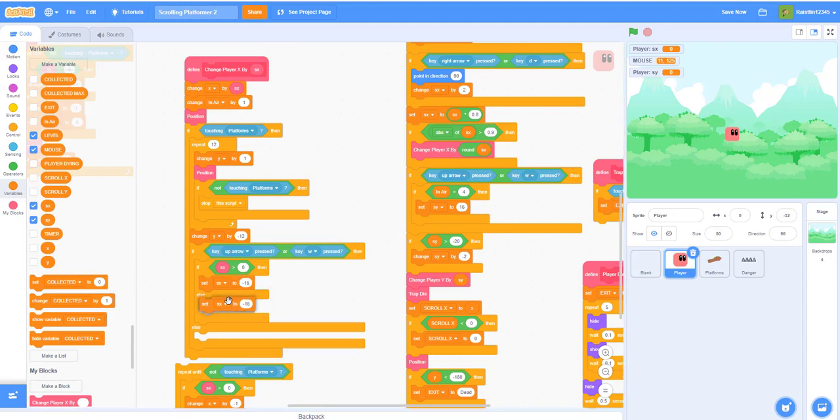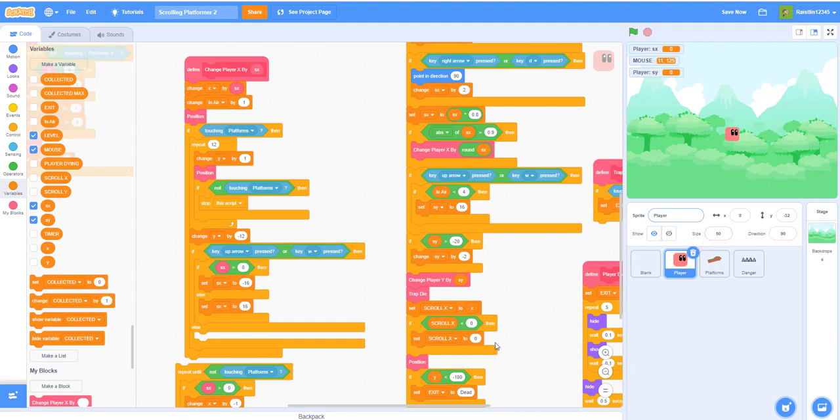What this does is if wall jumping, if the player is on the left then it will push it to the right by 16 so it will make another extra jump so you can wall jump. Same for the right, if it's a wall on the right side and you jump it will push it to the left, so you can make that one extra jump to make the wall jump.